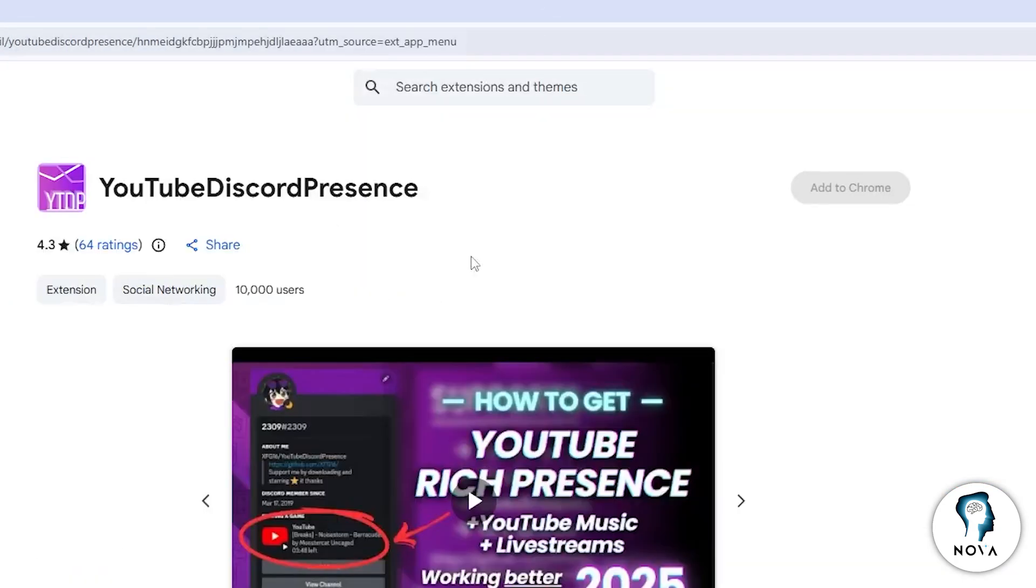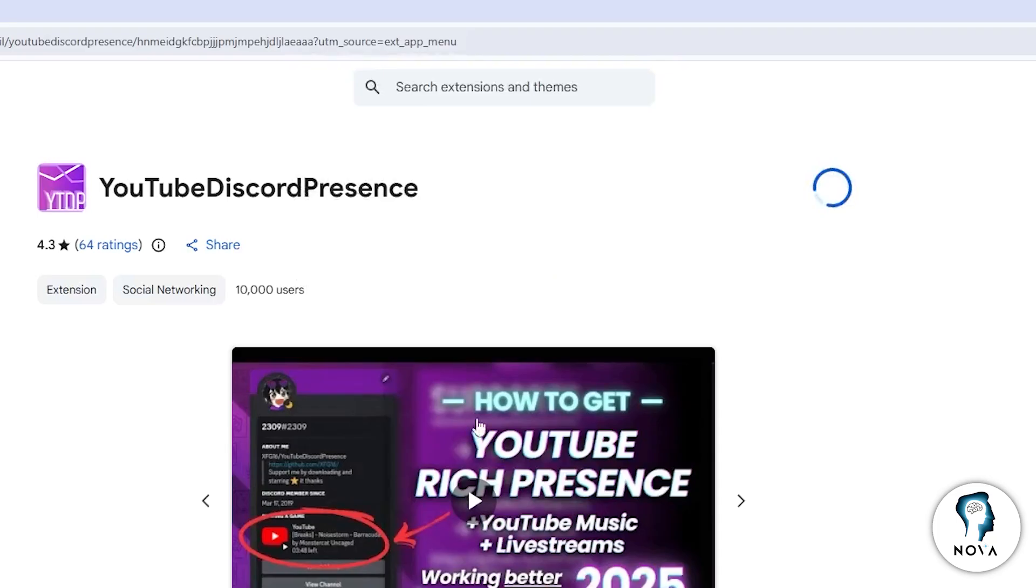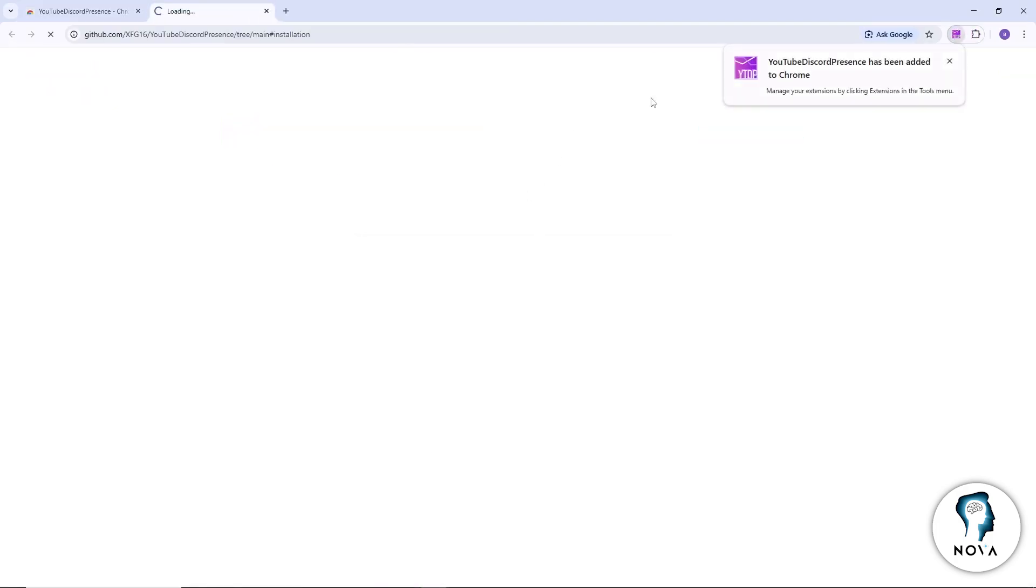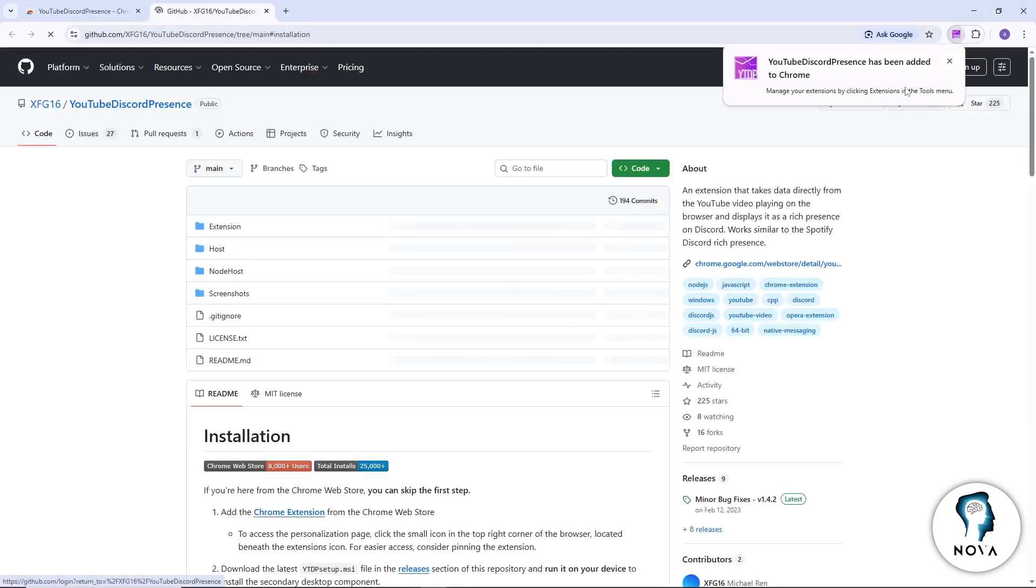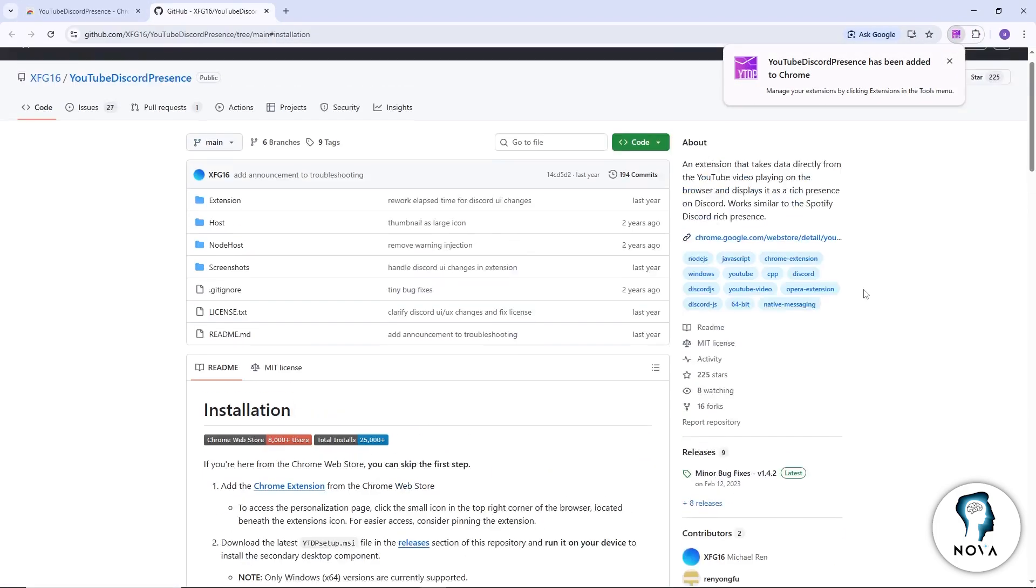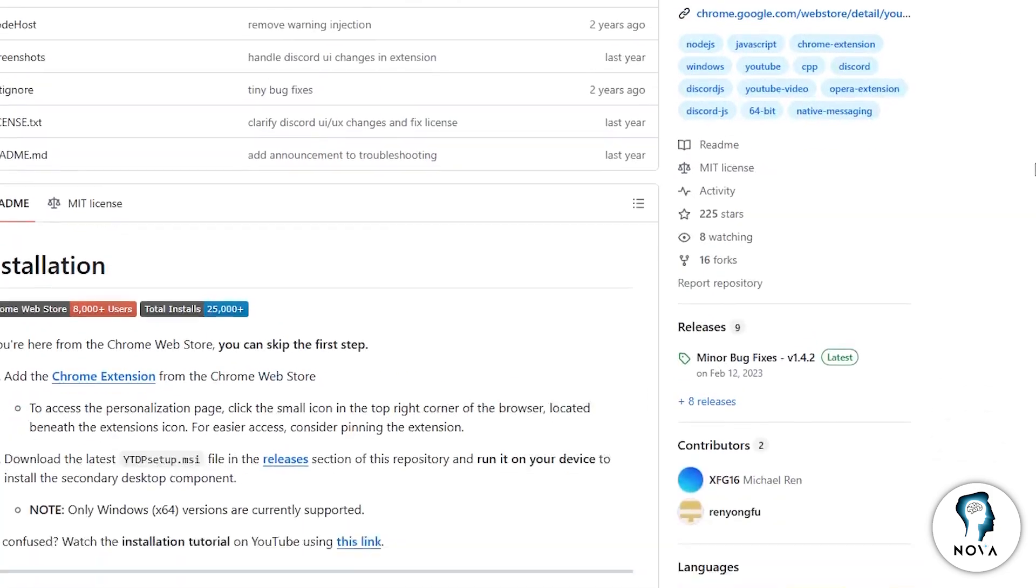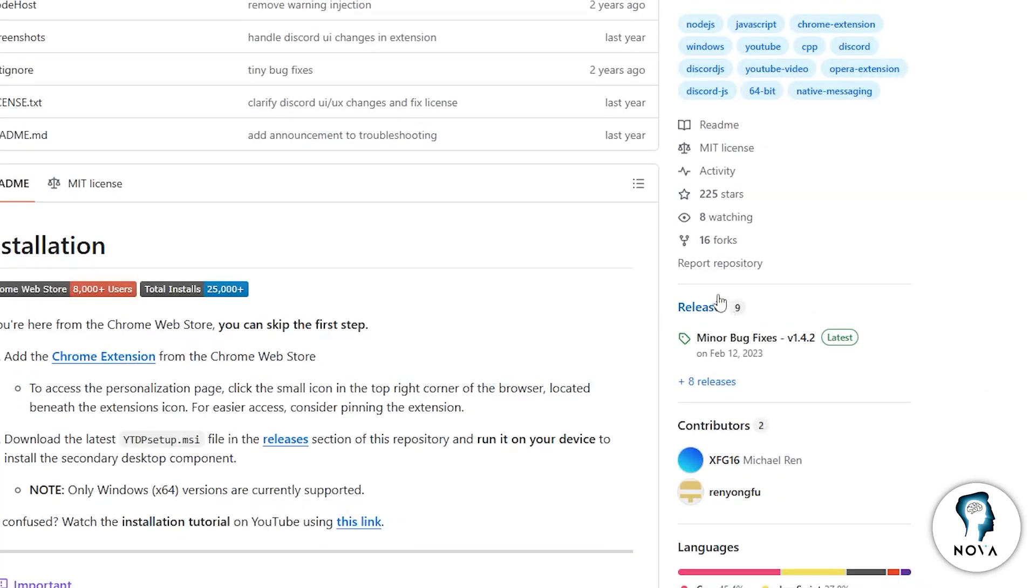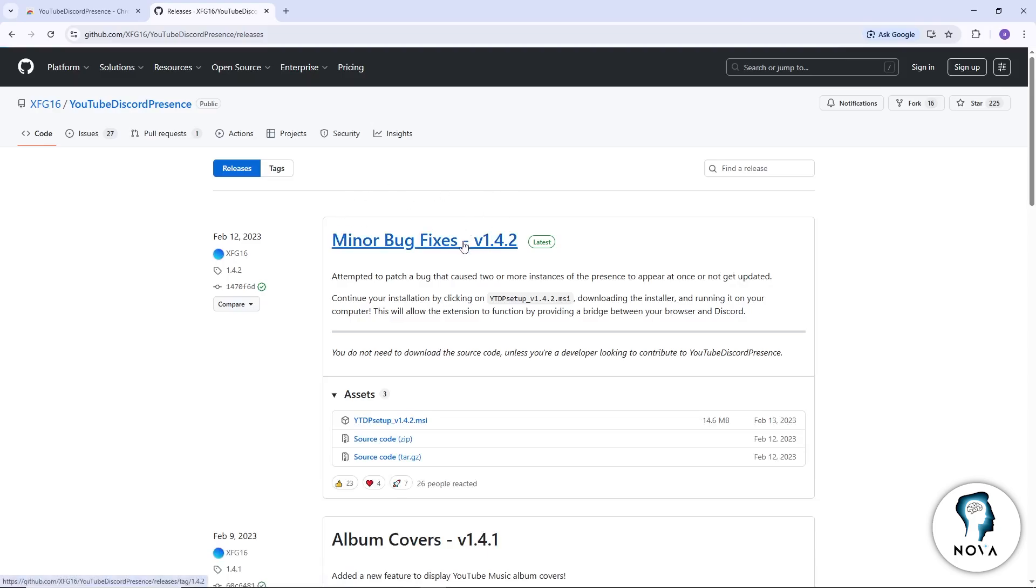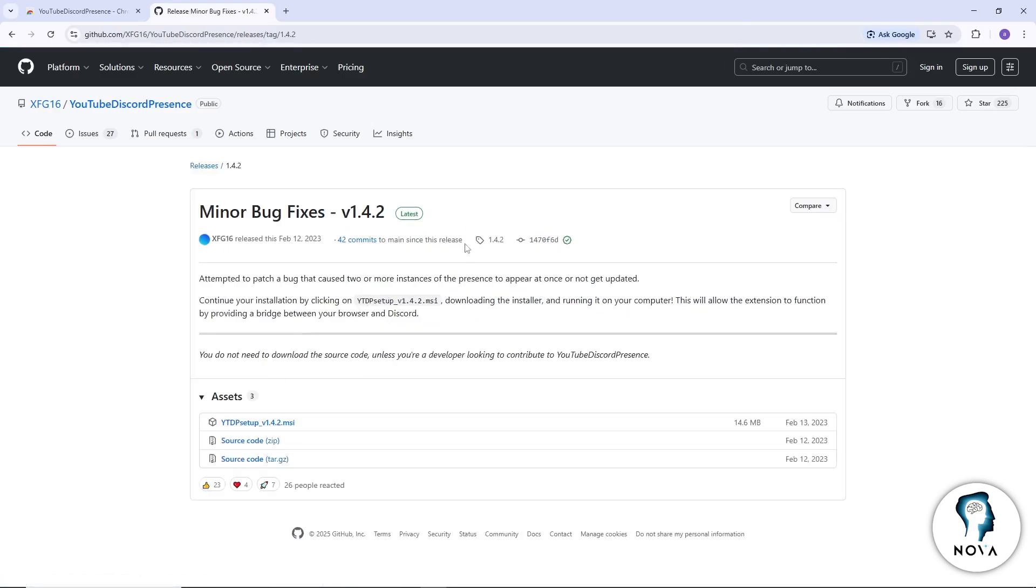Next, you will need the helper application. When you click on the extension, it will redirect you to the GitHub page where the Desktop Helper tool is hosted. On that page, look to the right side and find the section called Releases. Open it and download the latest version for your operating system.